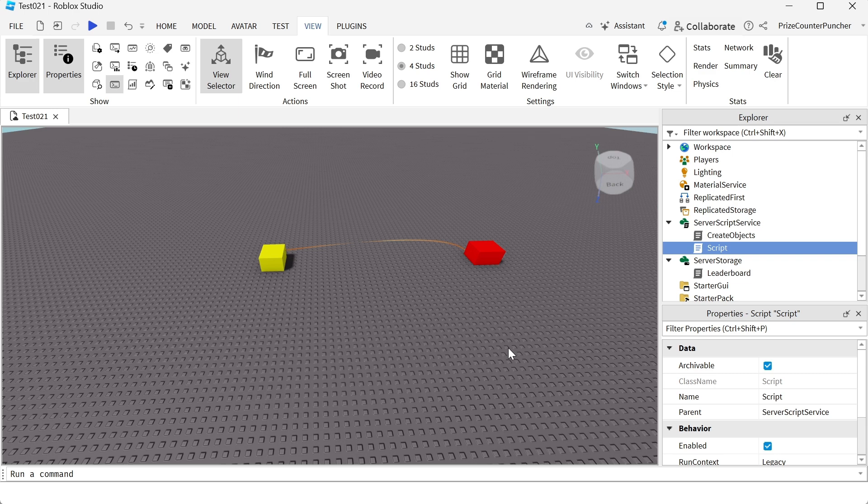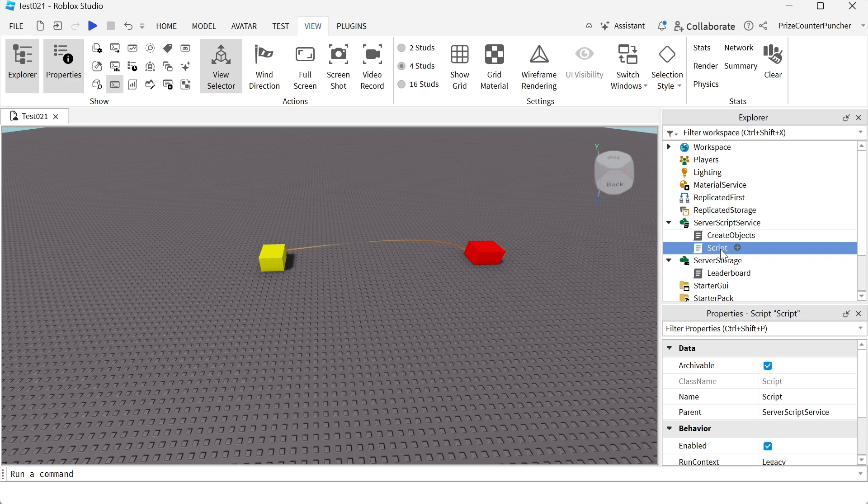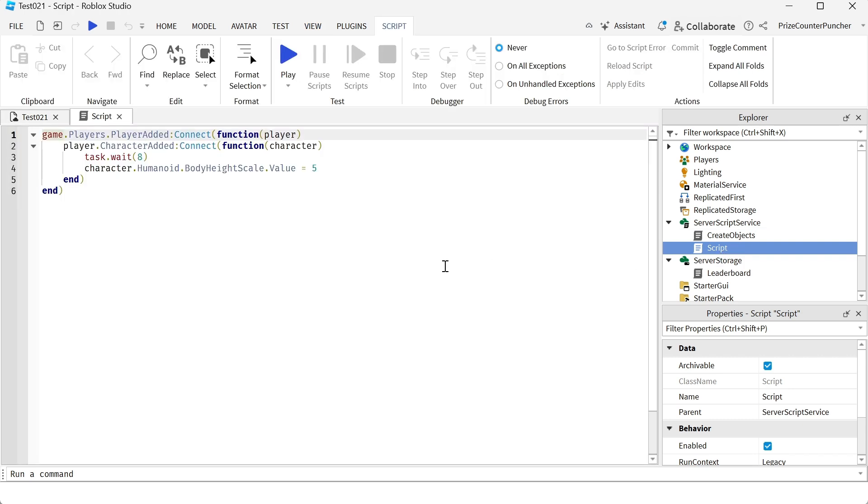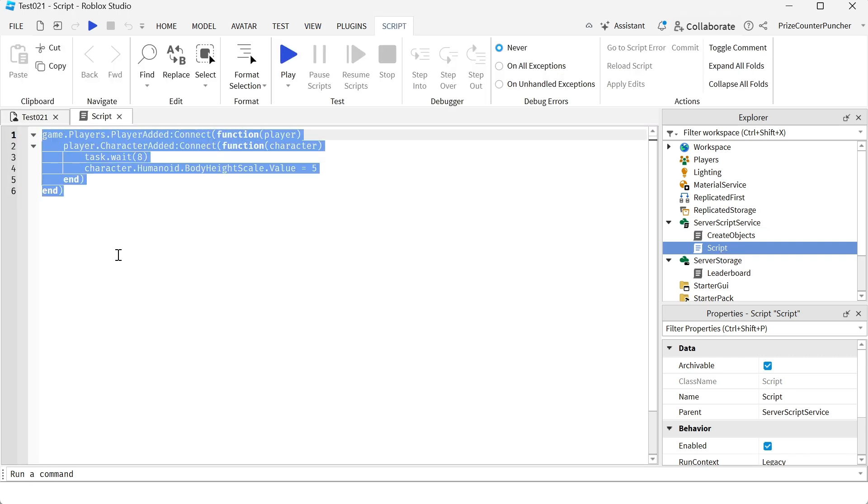Let's now look at how to make a slender character in your game. We're gonna go to our service script service, we're gonna add a script. Inside your script just enter the following lines.